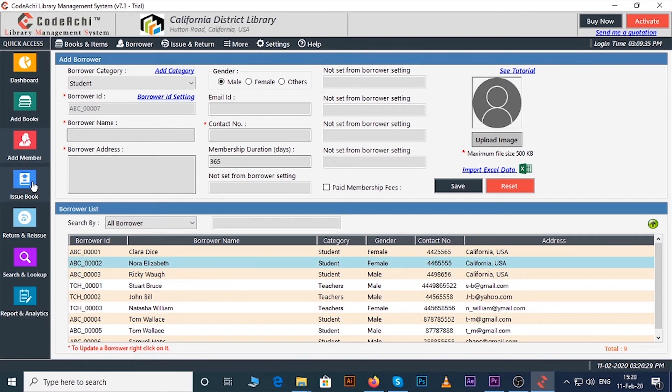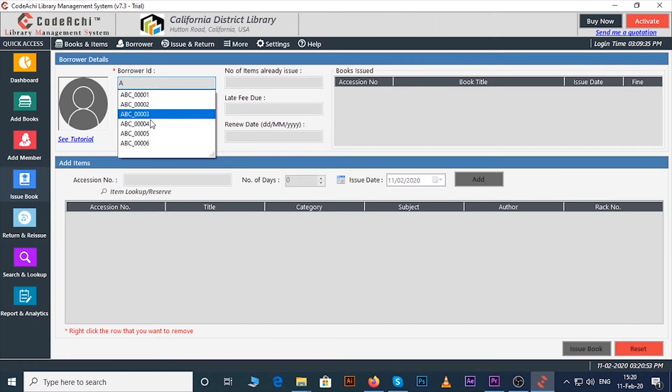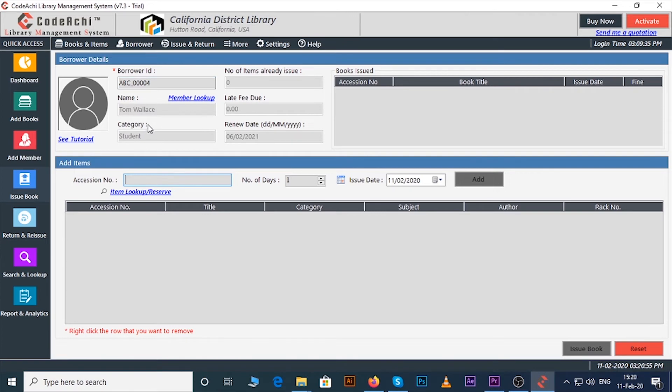Let's see how to issue any books or items. Click on the issue book button. Enter borrower ID, all the information about the borrower will come here.